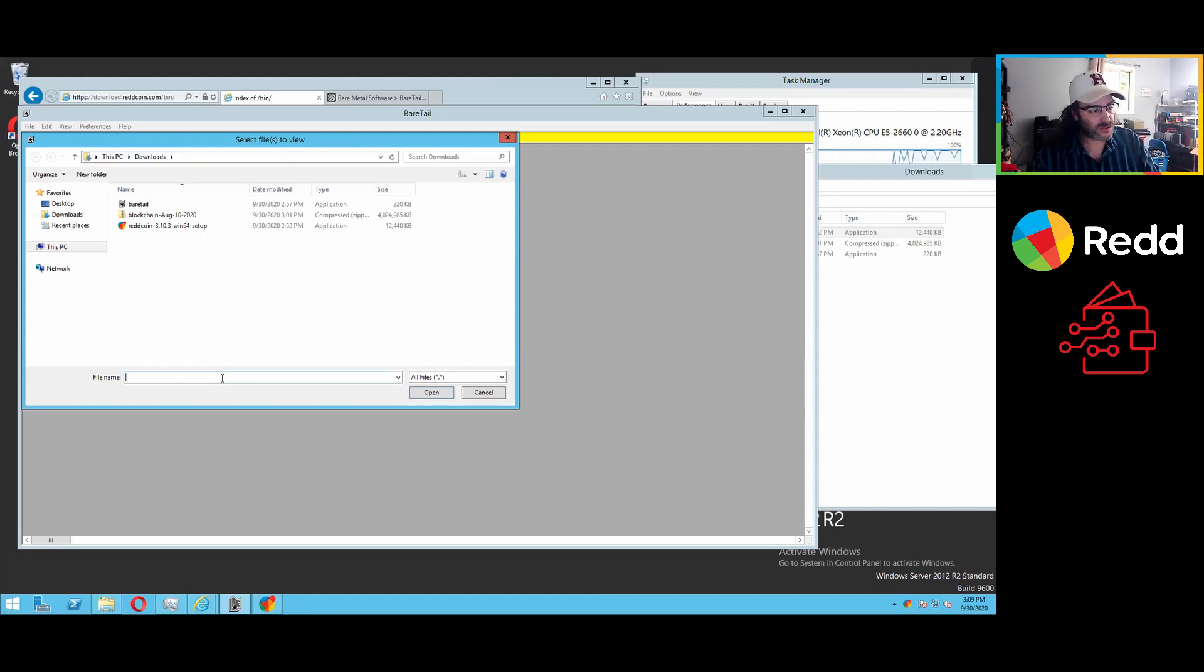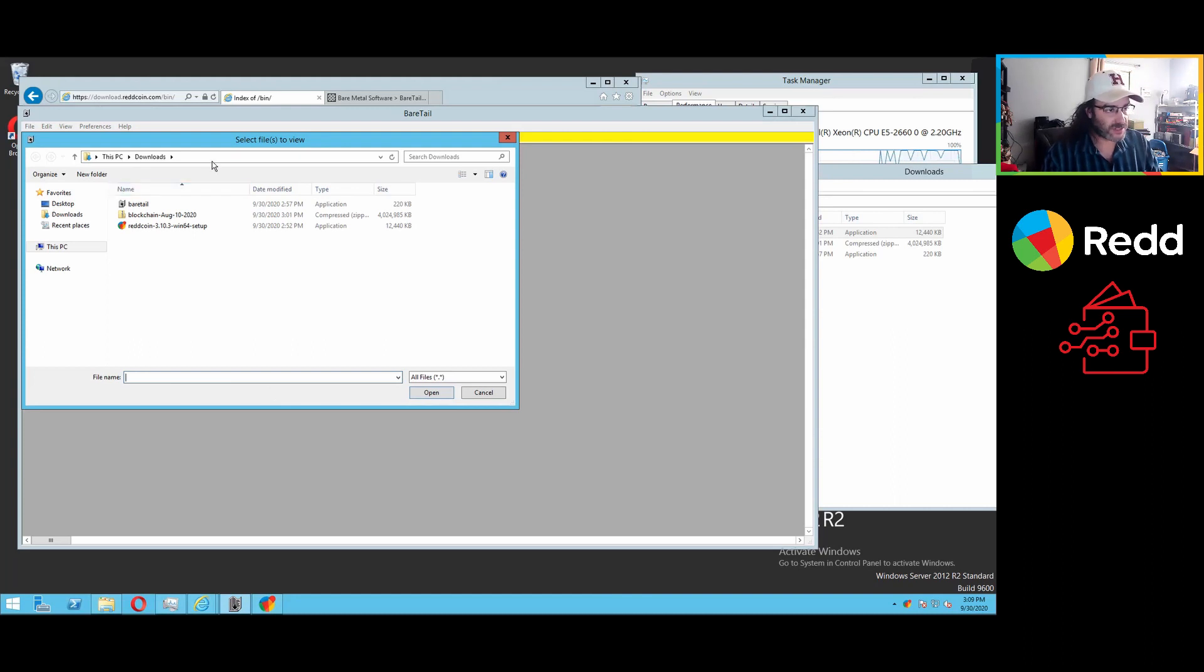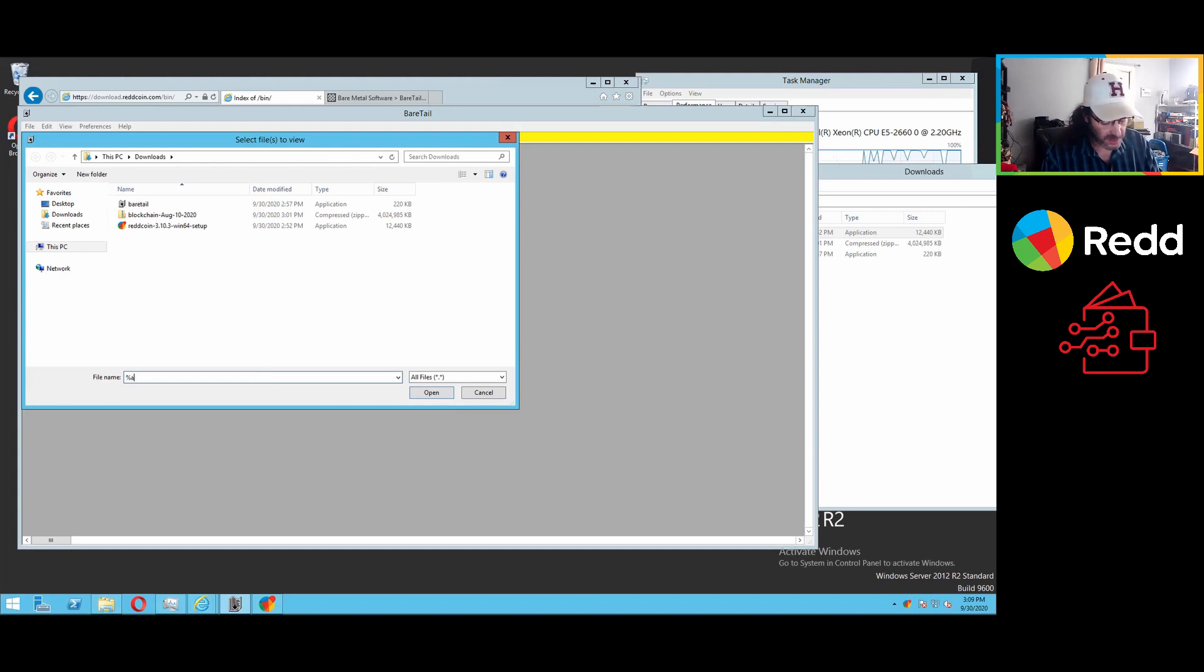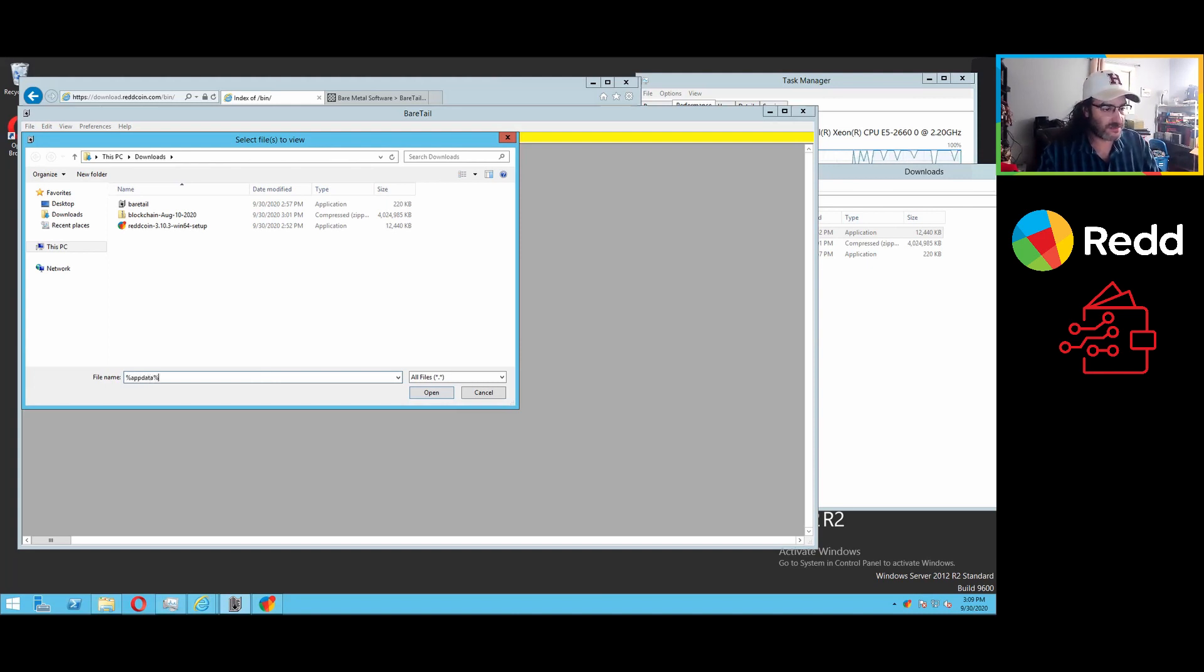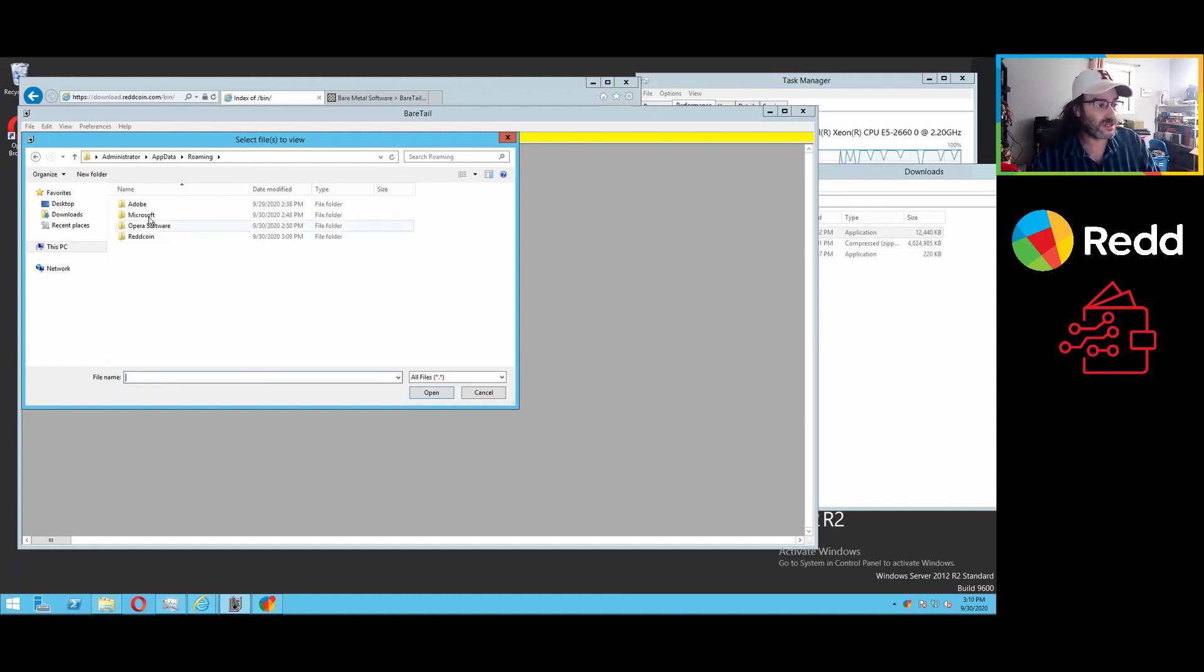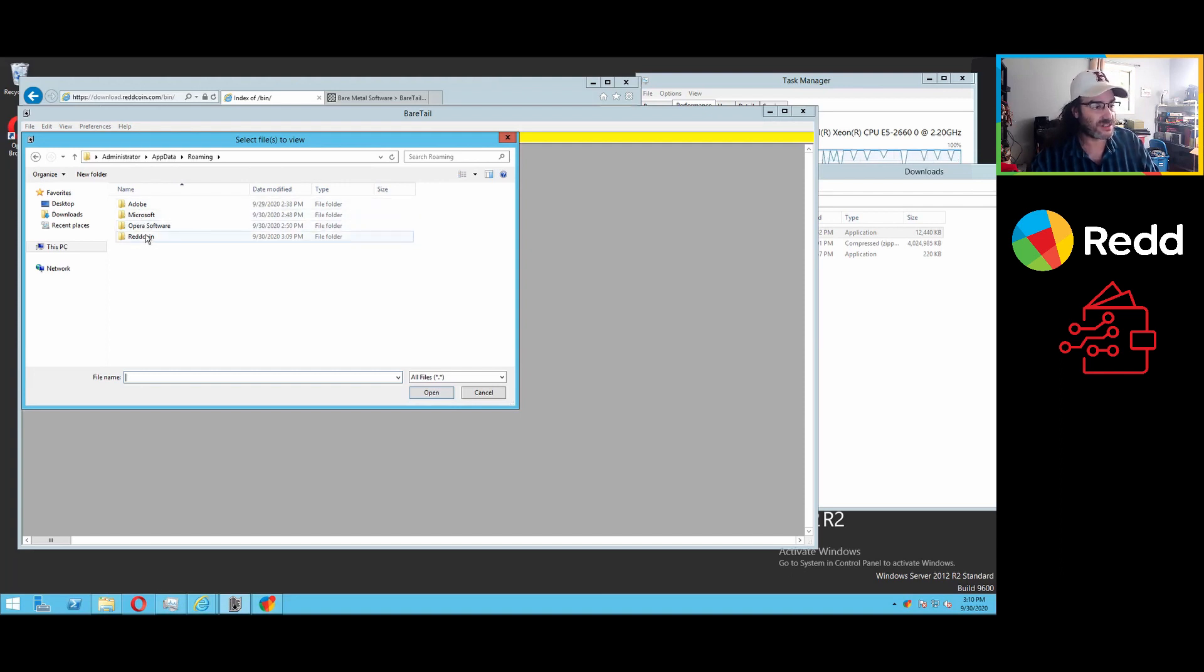Or another trick is down the bottom, or actually in the same spot up here as well, if you type in percent sign app data percent sign, it will take you to that same folder. And you notice, we saw just a minute ago Adobe Microsoft Opera, because that's what's installed on this machine. There's now a RedCoin folder.